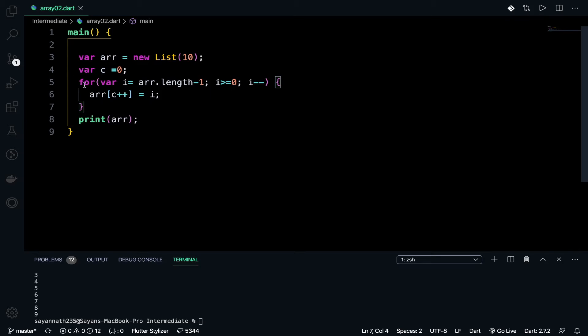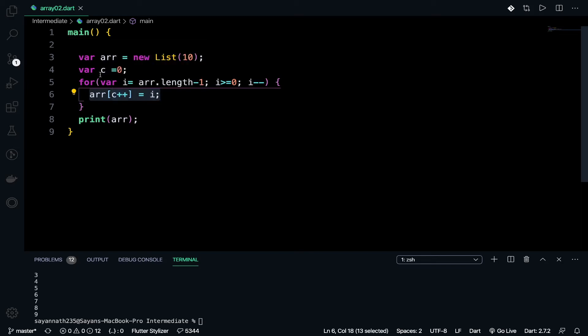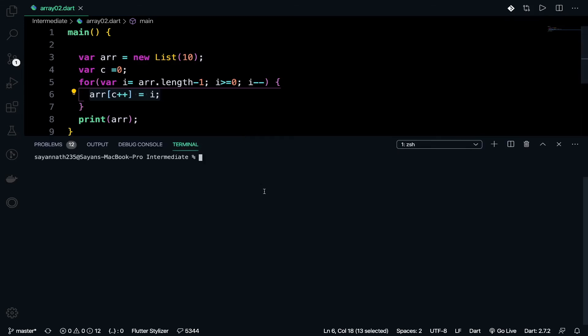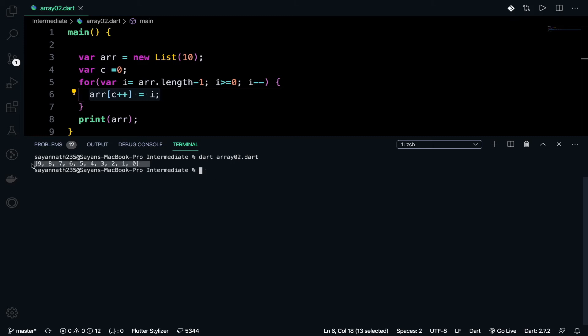From 9 to 0 it will iterate. The most interesting fact is that the array will start from 9 because we are initializing arr[i] equals c. Here c denotes the index of the array — so arr[0] equals 9, arr[1] equals 8, arr[2] equals 7 — like this it will print in reverse order: 9 8 7 6 5 4 3 2 1 0. Let's run it and see — output: 9 8 7 6 5 4 3 2 1 0.